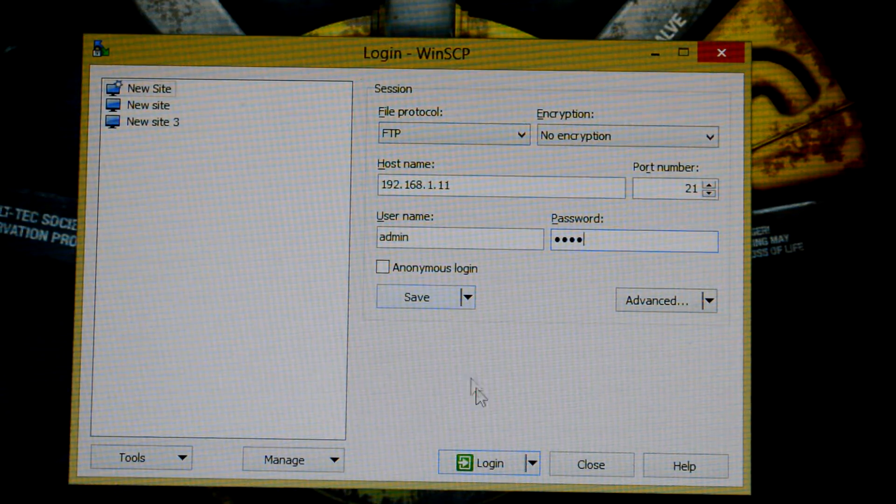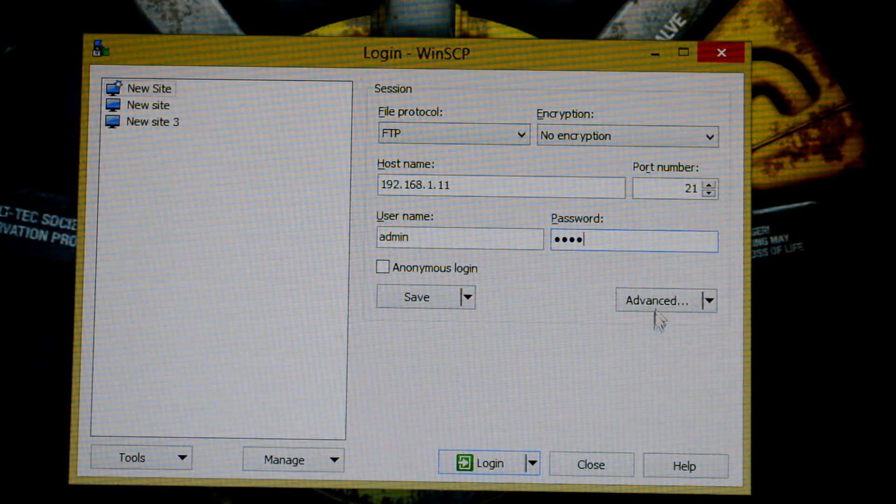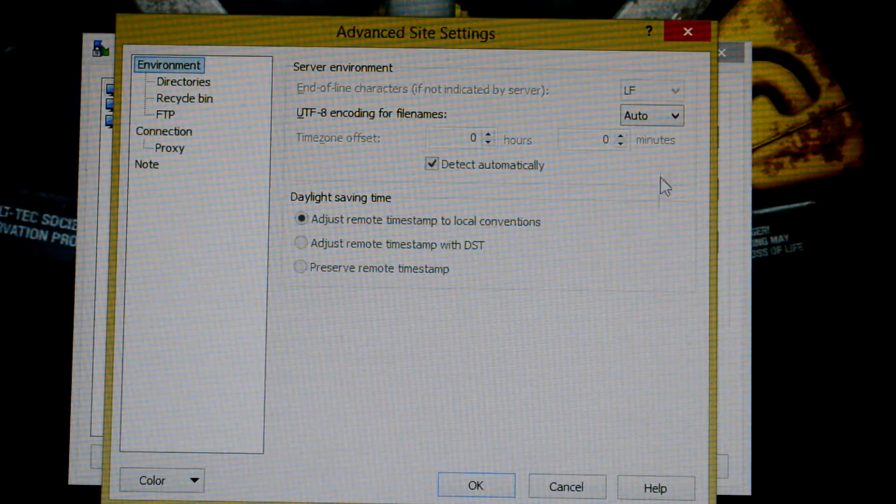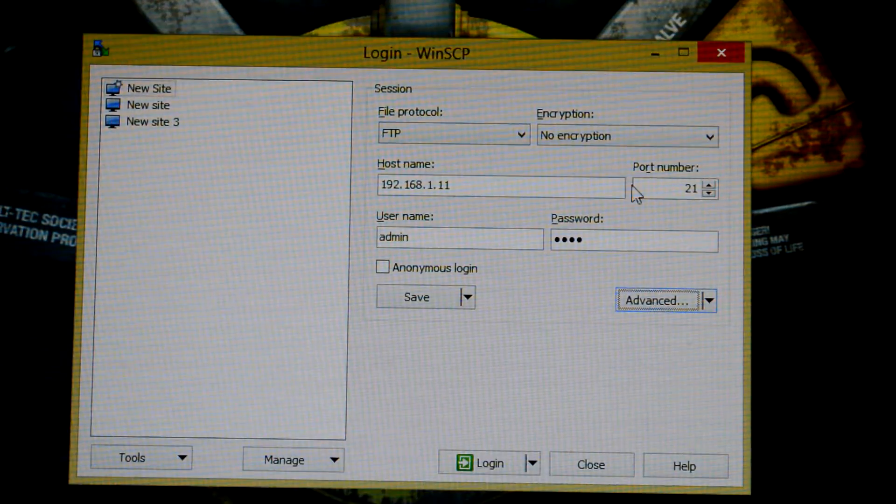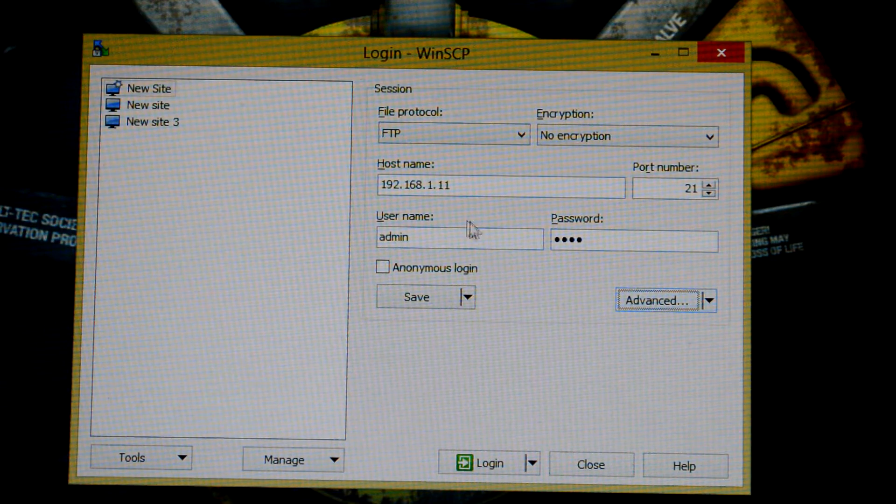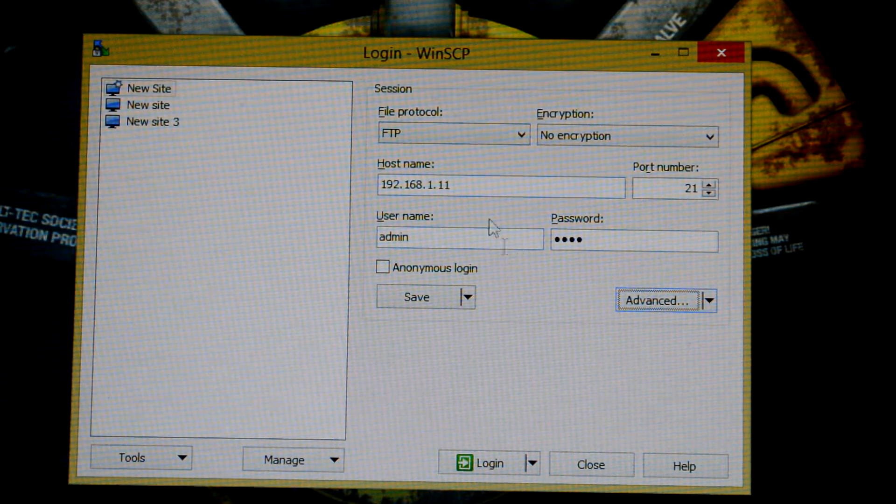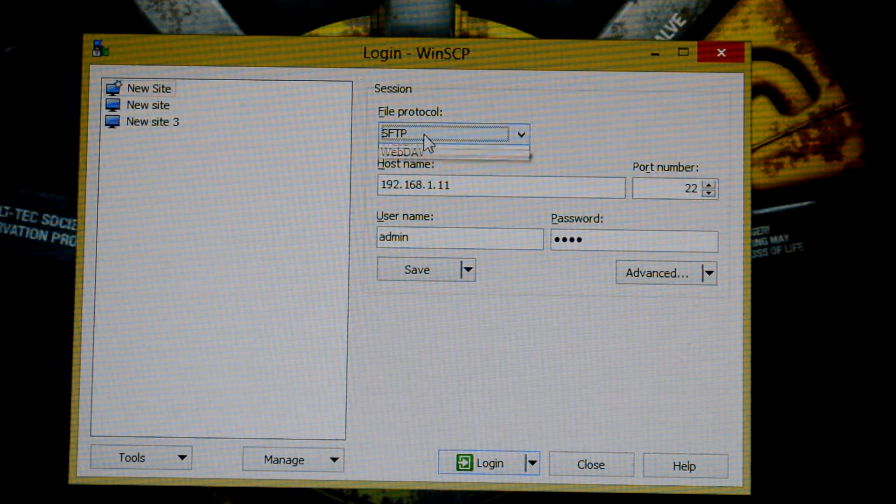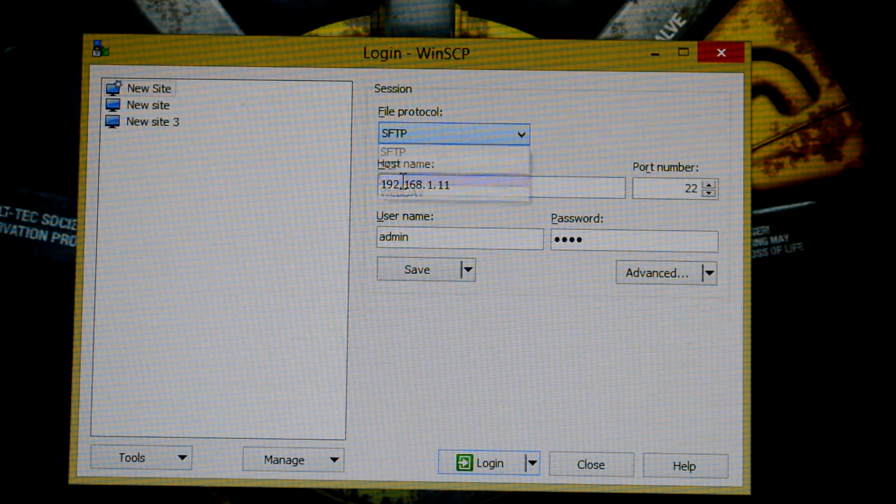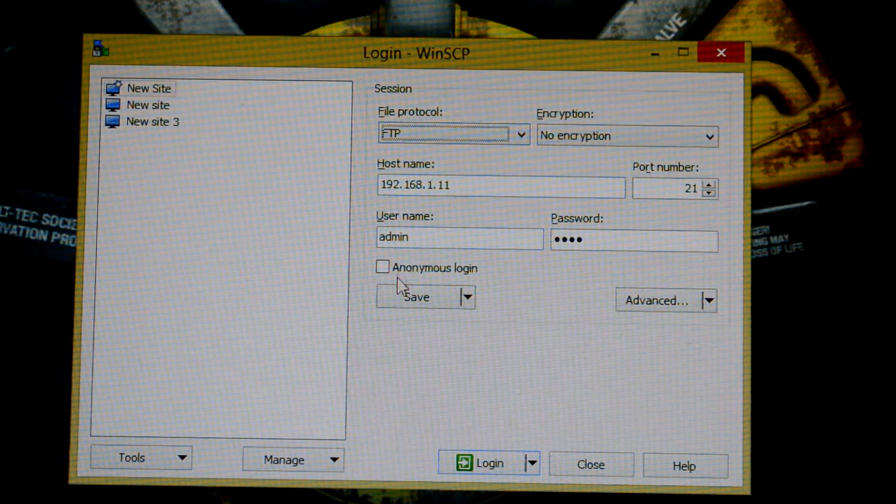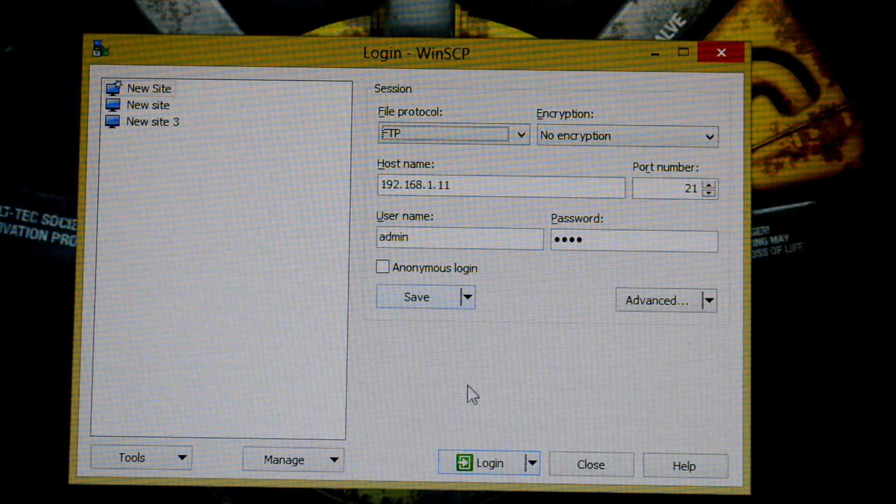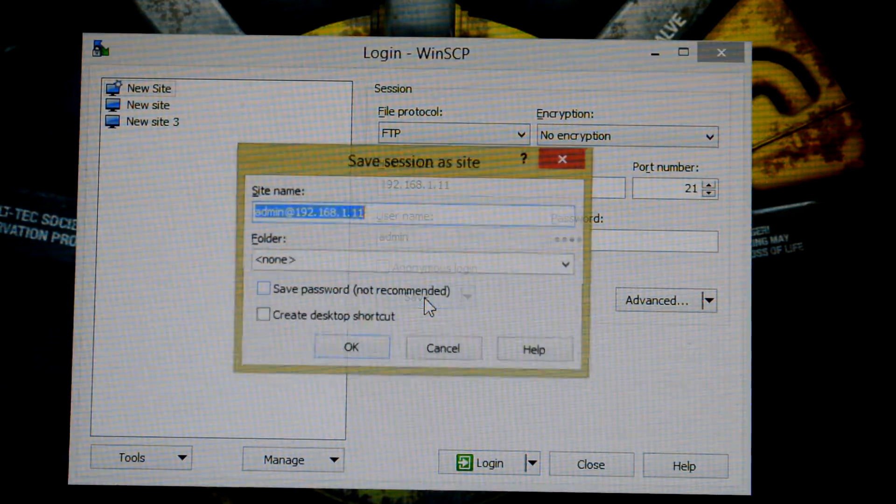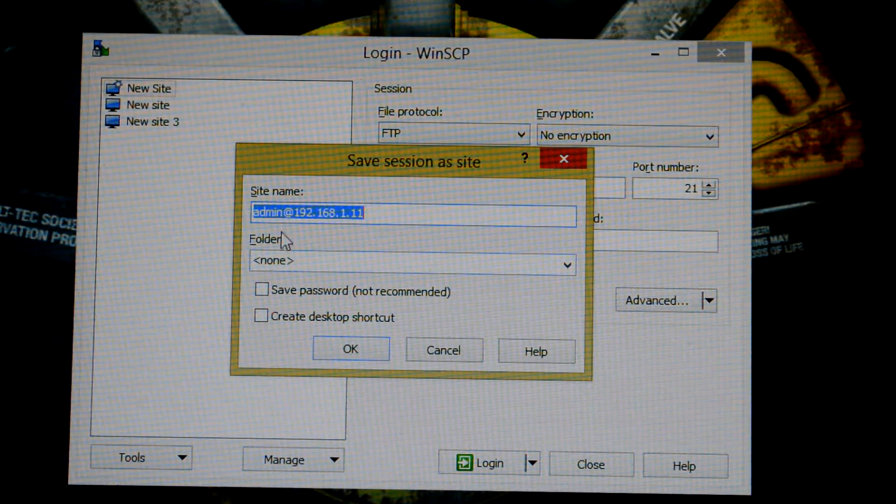Username is going to be admin and then password is root - lowercase, all just lowercase root. You can skip that other stuff. Go to anonymous login and save that.